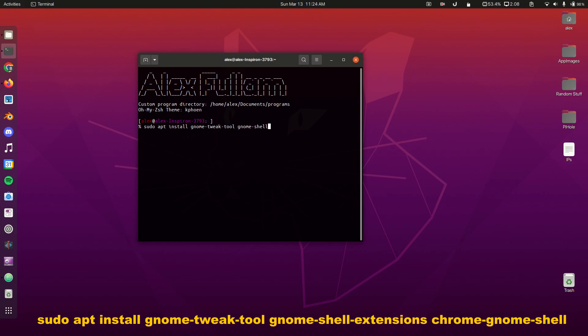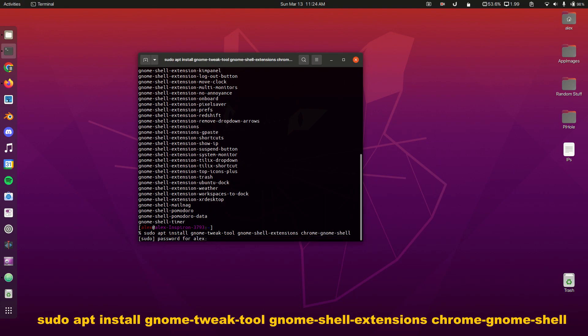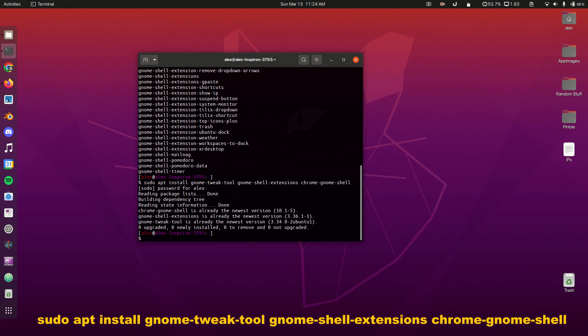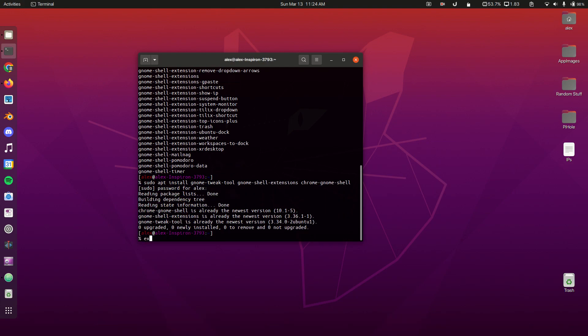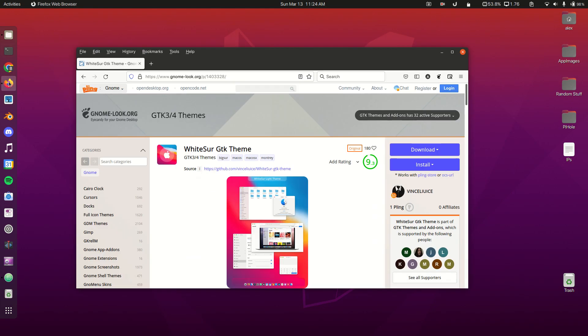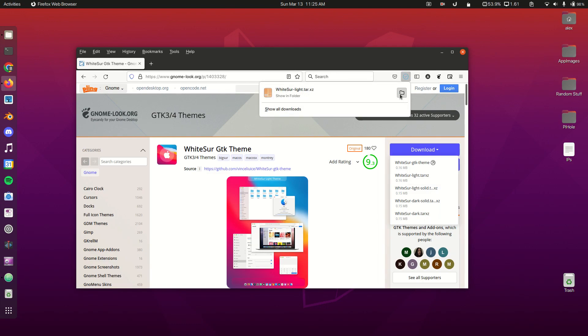Now we're going to go to our web browser and navigate to WhiteSurf GTK theme. I have all of these links in the description. I downloaded WhiteSurf Light, so we're going to download this and show it in the folder.